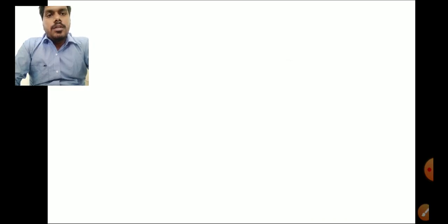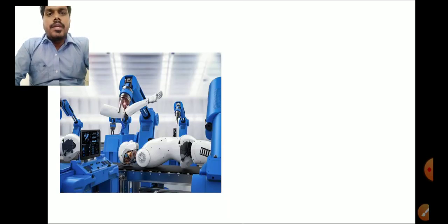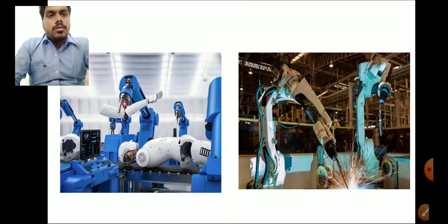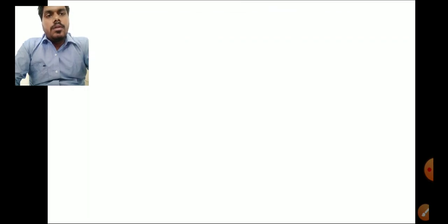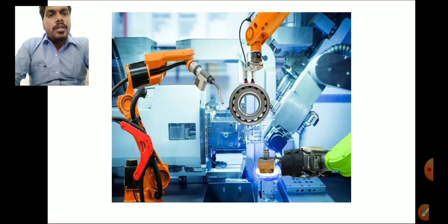Next are some automatic tools — like this automatic robot, which is automatically picking up equipment. These are some automatic devices which are widely used in industries.